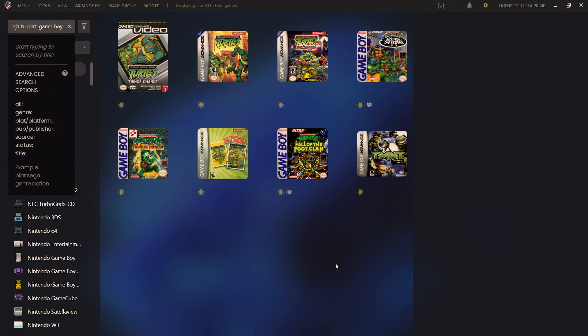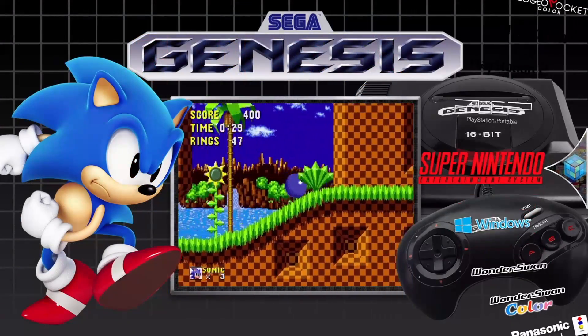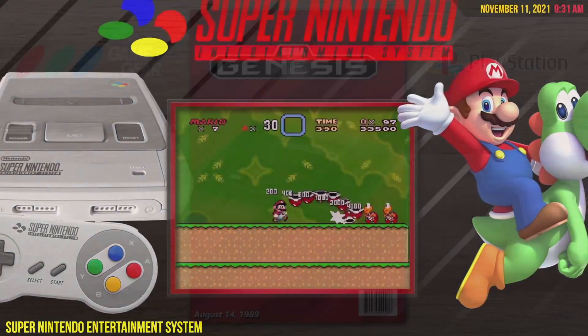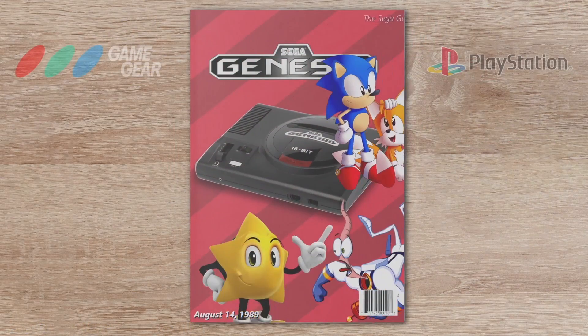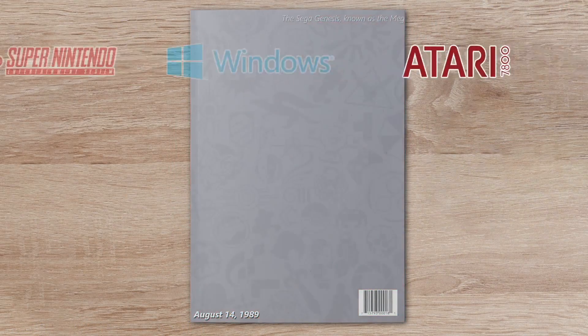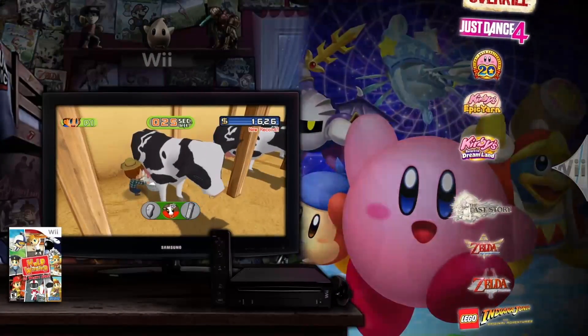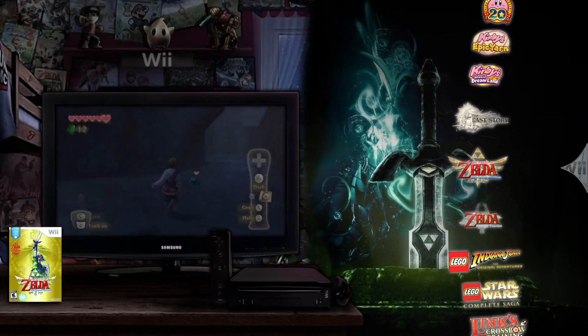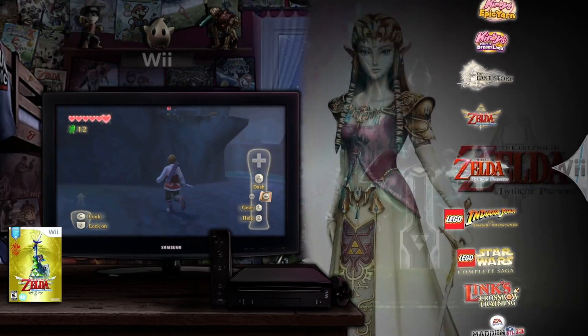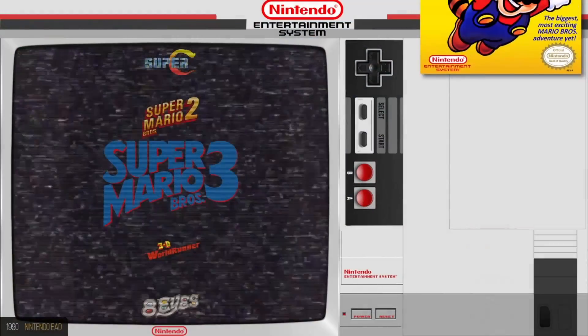But that's going to wrap it up for this news video and we hope you enjoy LaunchBox 13.12. We've always got new stuff coming and if you're interested in kind of staying up to date you can always join the forum or subscribe to the YouTube channel. If you've got any questions let us know down below and like always thanks for watching.